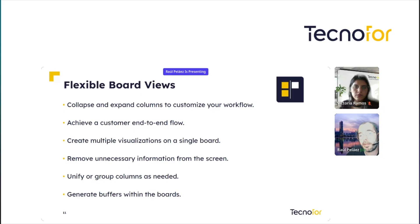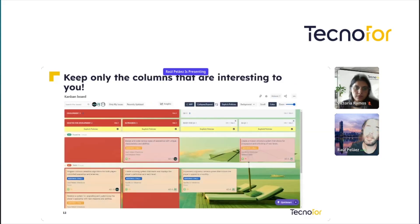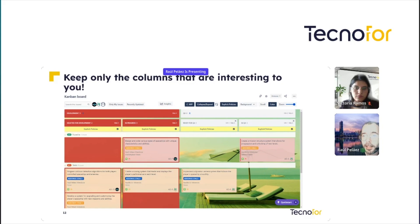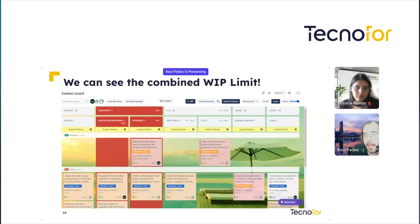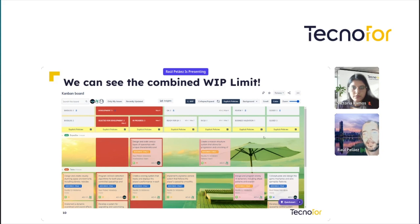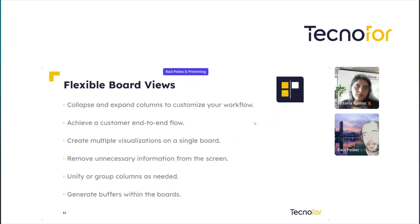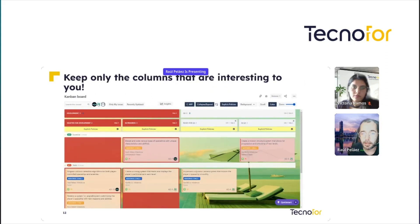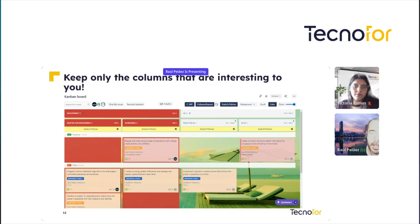We can unify or group columns as seen in the previous picture, and we can generate buffers within the boards. We can keep only the columns that are interesting to you — for example, in a previous screenshot you'll see we have 'Review' and 'Closed' columns, which is a little noisy for developers, same with backlog. In this view, it's the same board but reduced to not show those extra columns. You have different views in the same standard board.